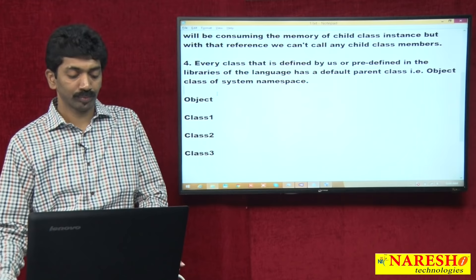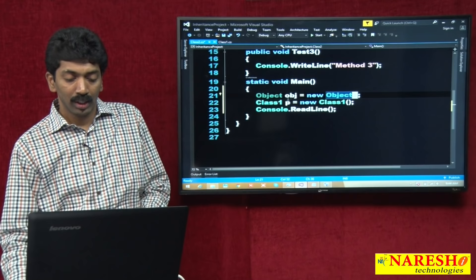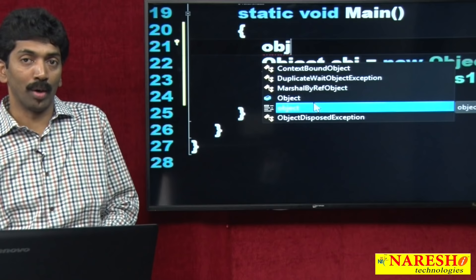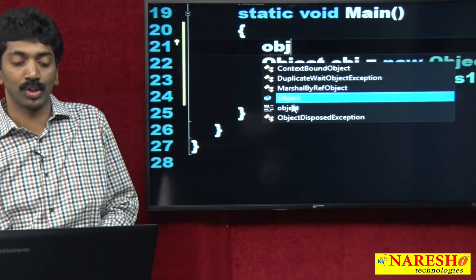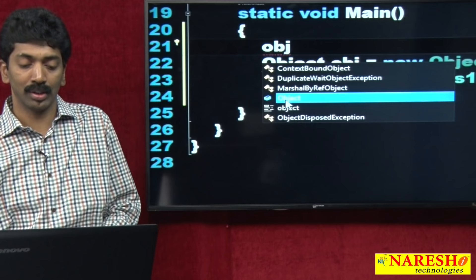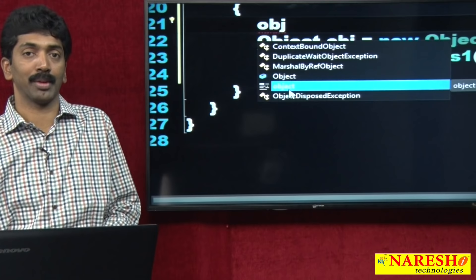In IntelliSense, you will find two 'object' entries — one in lowercase and one in proper case. Do not confuse between these two; they are one and the same. The lowercase is the C# type, and the proper case is the IL (Intermediate Language) type. All C# types after compilation get converted into IL types.